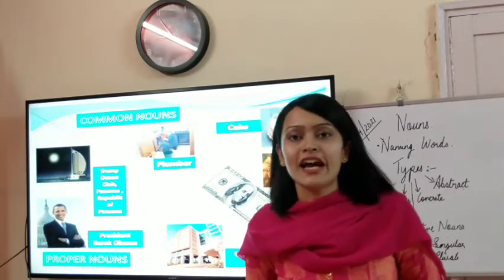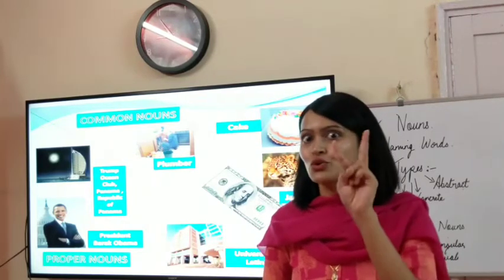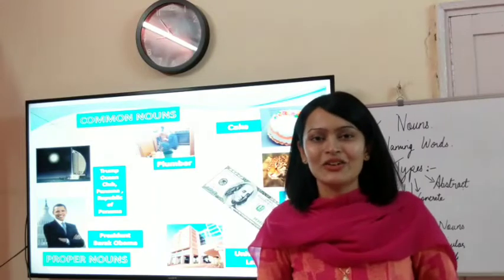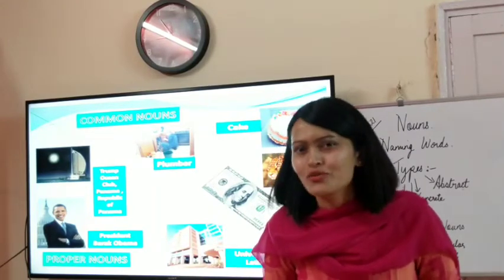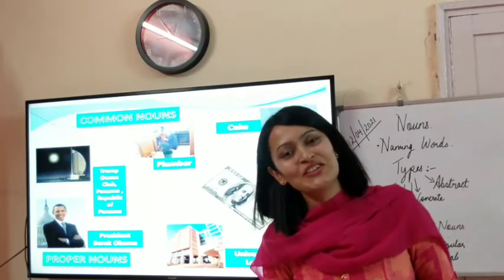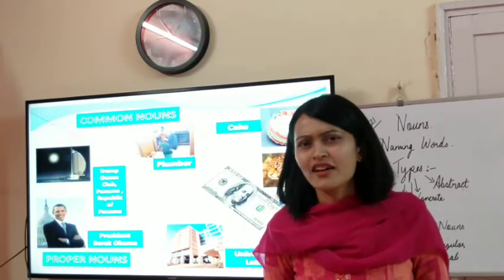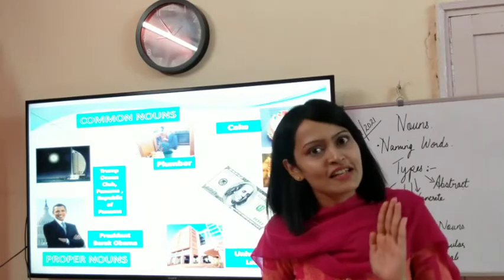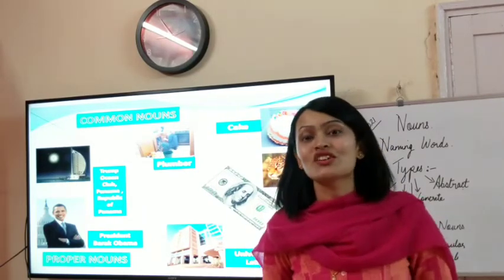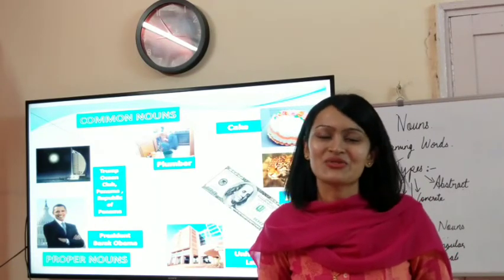So today we have revised nouns and two important types — proper noun and common noun. I will send a very interesting worksheet with lots of pictures. I hope you all enjoy doing the worksheet, and if you can't find the answer, don't worry — I am sending the answers as well. Enjoy doing the worksheet, and I hope you all had a lovely class. Thank you, children.